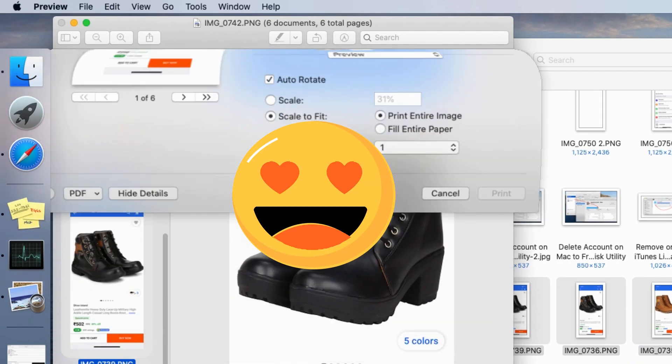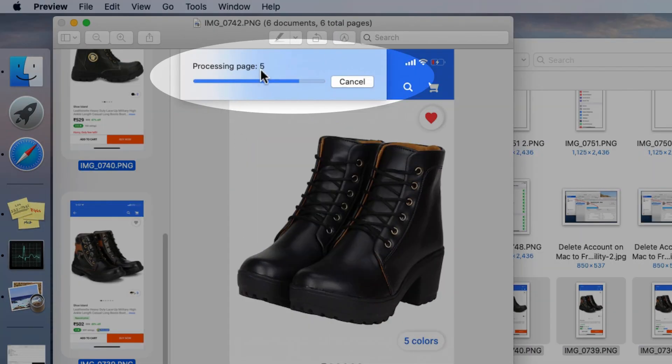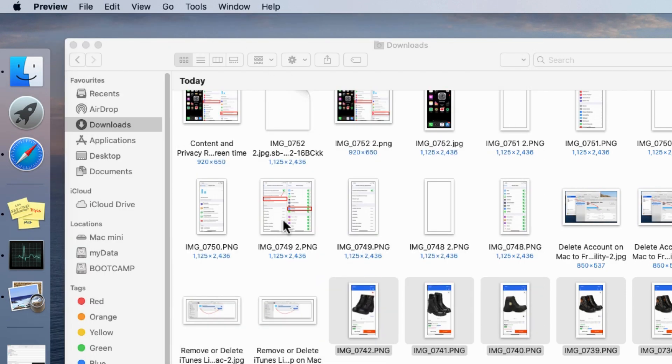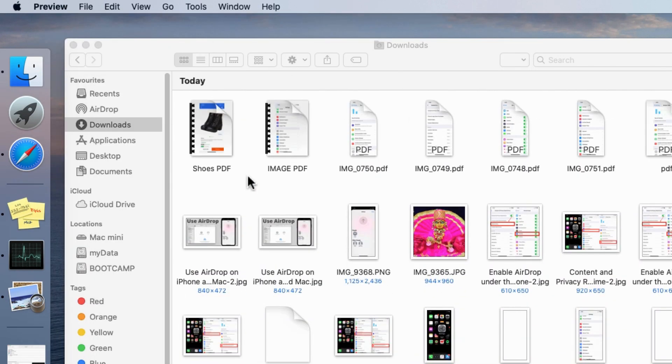Once everything is done, select the Save option and download it to your Mac to share the PDF file over social media or email.